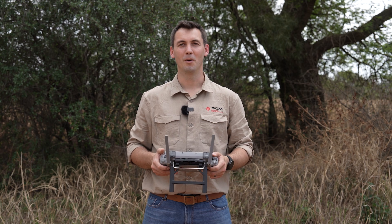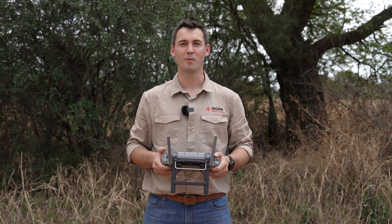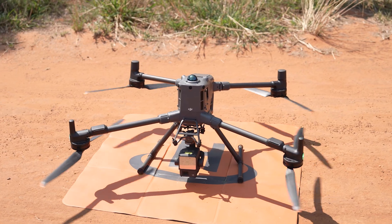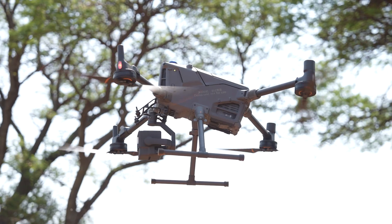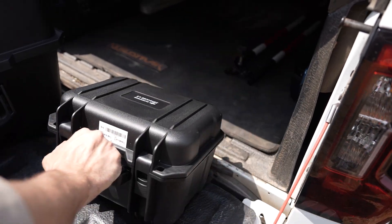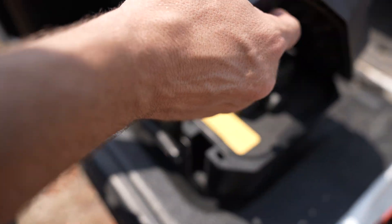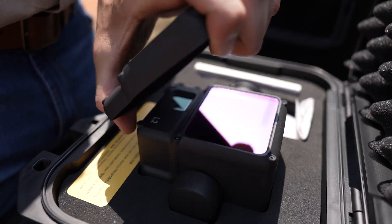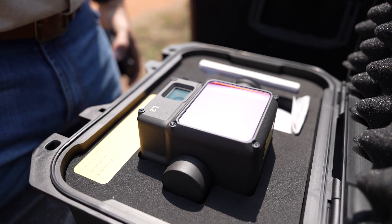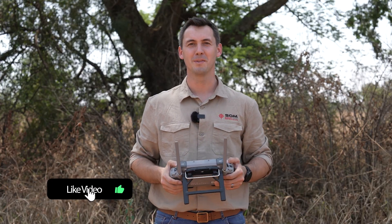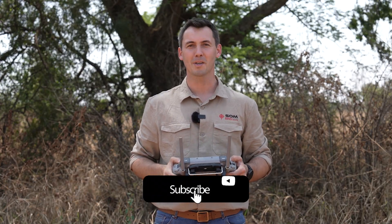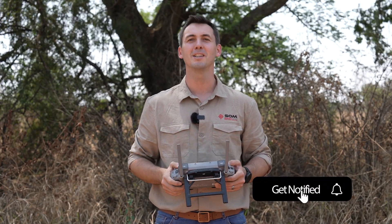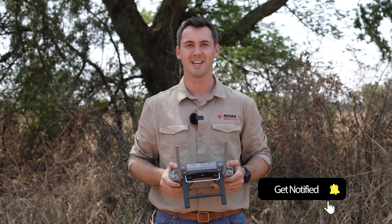In this video, we'll show you why the Matrice M400 and the L2 LiDAR is your ultimate mapping combo. With the L2 LiDAR, you can map any terrain and it will give you survey-grade results. If you like what we do at SOMSAVE Instruments, make sure to subscribe to our channel, give us a like and turn on all your notifications.